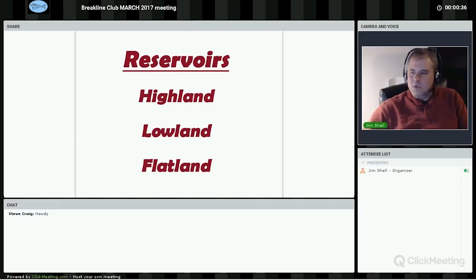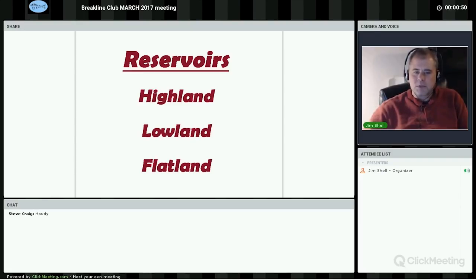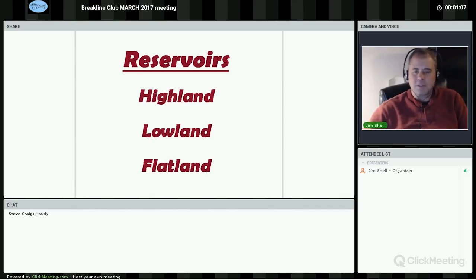Today's topic is going to be about reservoirs. What gave me this idea was back in — I think it was a January meeting, a couple meetings ago. Someone had asked a question about what kind of reservoir Lake Wisconsin was, and it was funny that we had many different opinions. I believe I said it was a flatland, someone else said it was a lowland, and someone else said it was a highland. It was quite an interesting conversation, and I thought it would make a good meeting subject.